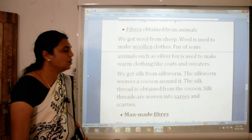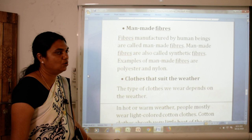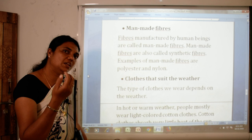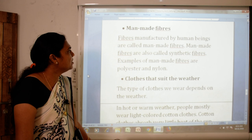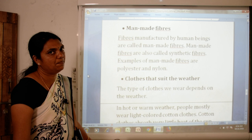Now we will see man-made fibers. Fibers manufactured by human beings are called man-made fibers. Man-made fibers are also called synthetic fibers. Examples of man-made fibers are polyester and nylon.